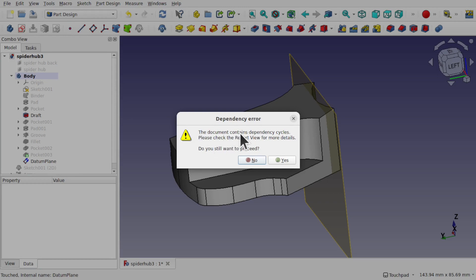So you have to be careful when adding operations after features have been built, to make sure that you don't attach them to a feature and also use them to modify that same feature.